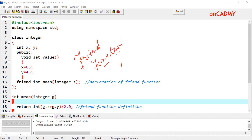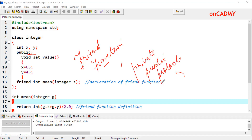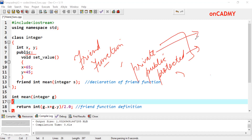It is clear from the name that this function is quite friendly with the class. As we know, there are three kinds of access specifiers in a class: private, public, and protected. Private and protected members of a class cannot be accessed in the main function; we can access only public members outside the class. But there is a provision in C++ through which we can access private members or member functions outside the class also, using friend function.